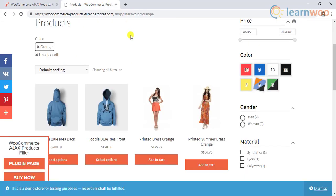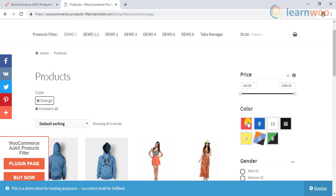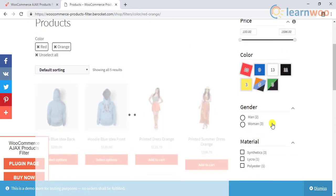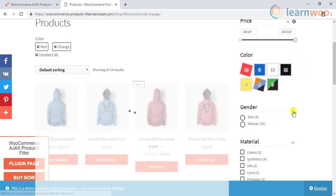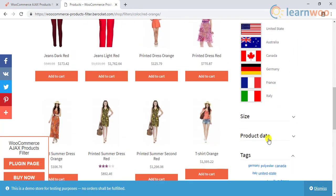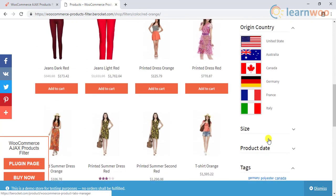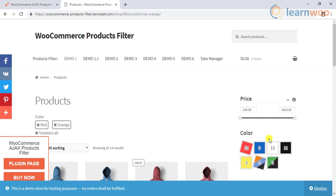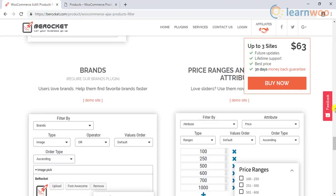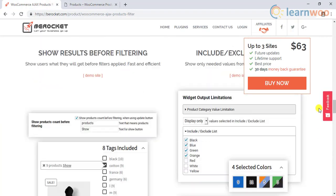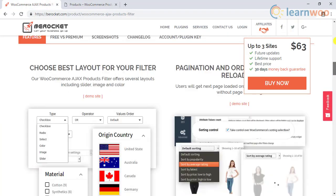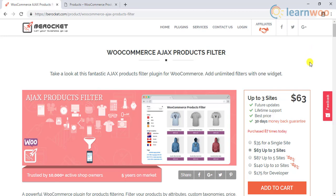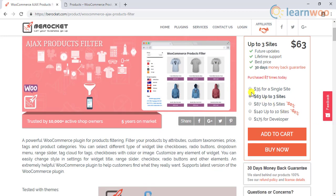Display options are also exhaustive with check boxes, radio buttons, range sliders, dropdowns, tags clouds, etc. And if you want to change the display style of any of these options, you can do that easily as well. It also has features like dynamic product recount. You can purchase the single site license for $35, or try the free version of the plugin.